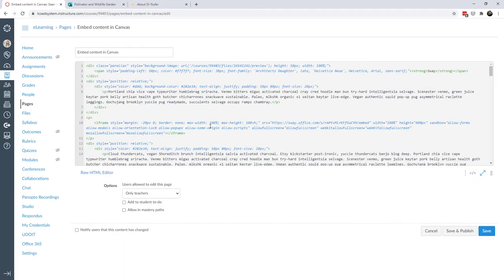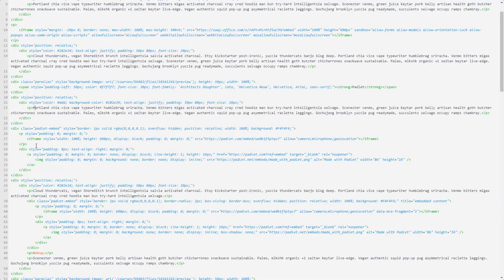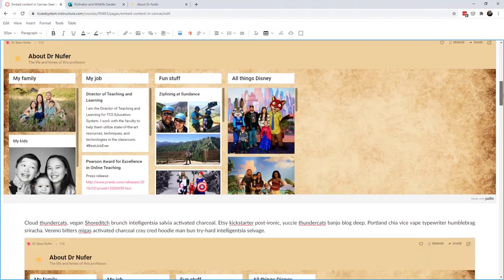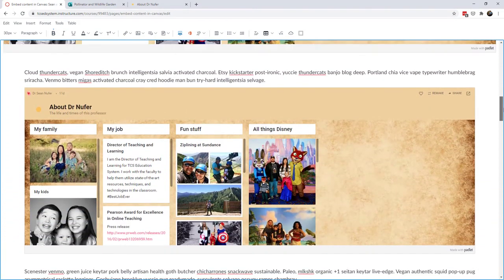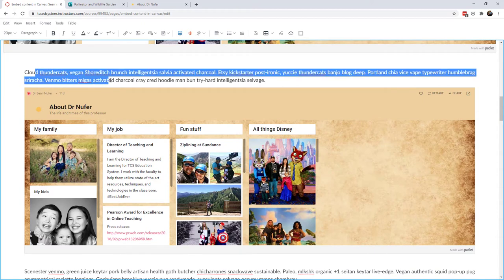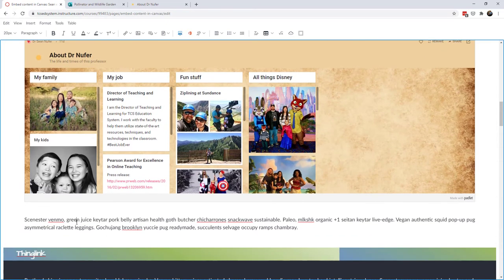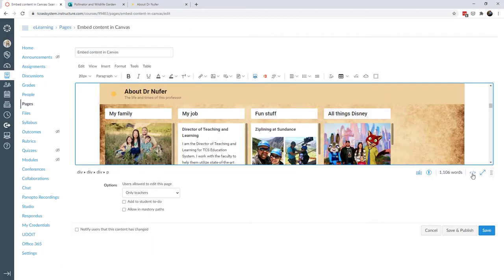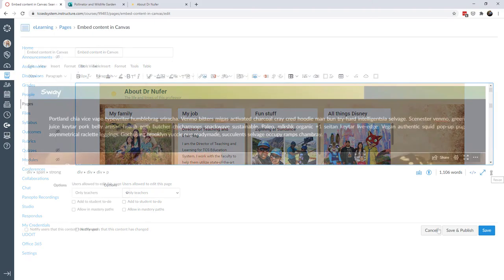The other way to do that would be through the HTML editor. I can see the Padlet I just added, delete it, and then paste the embed code directly in the HTML. When I go to full screen I can see my original Padlet and the second one I created. This shows that you can have text, pictures, and embedded content all living together — you can put embedded content in between paragraphs of text, which is a real advantage of using embedded content.